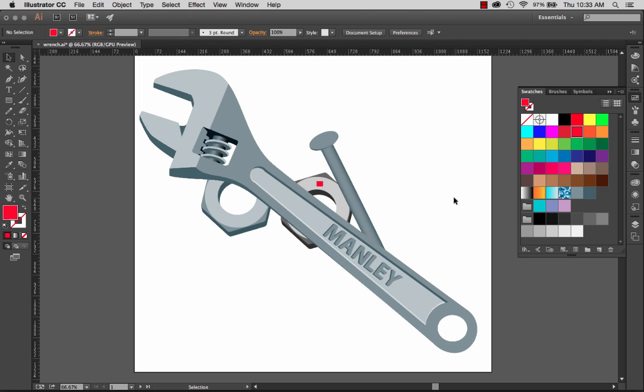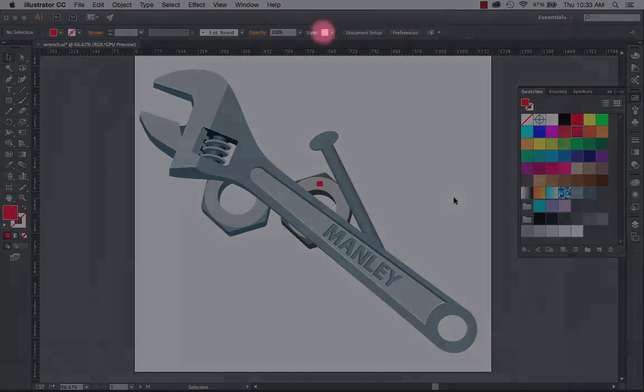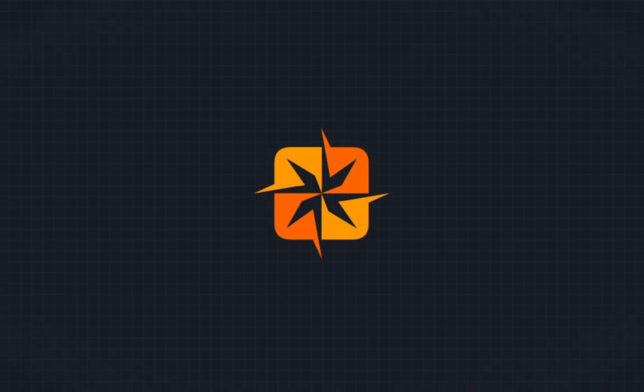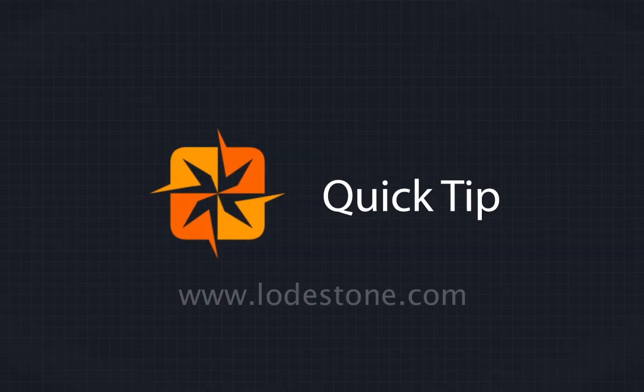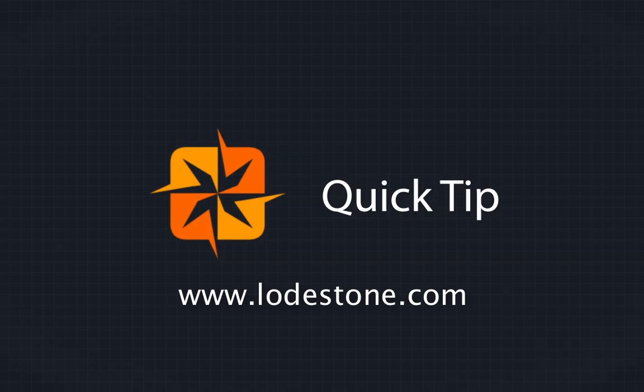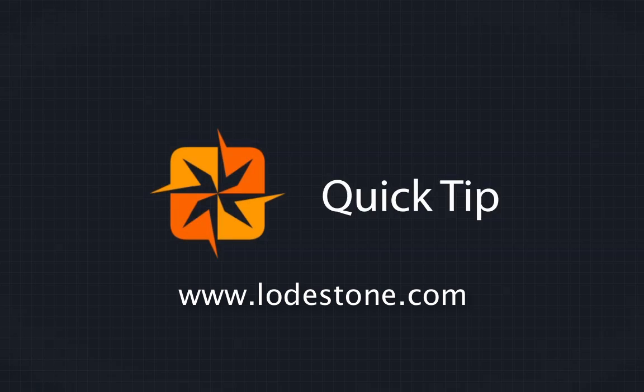So that's this week's quick tip. Isolation mode. I love it and I think you will too. For more information about Adobe Illustrator and Adobe's other tools, be sure to check us out on the web at lodestone.com.